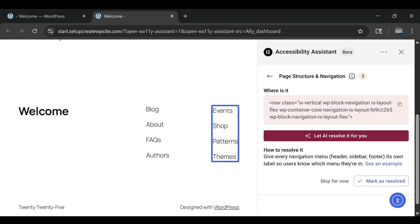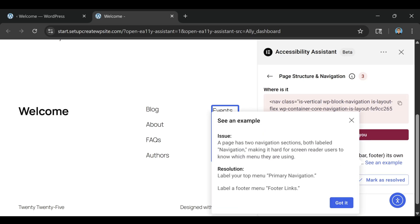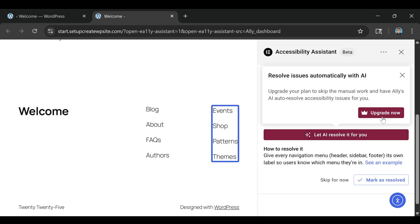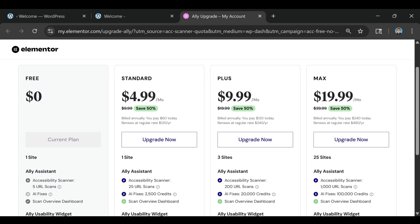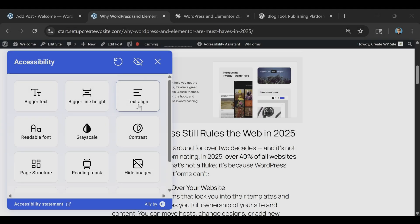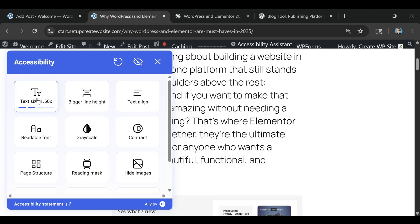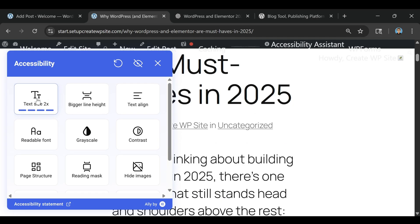And if you want to give your visitors direct control over their experience, the usability widget is a game-changer. In just seconds, you can add a fully customizable accessibility menu to your site. No coding needed. Visitors can adjust contrast, resize text, pause animations, enable keyboard navigation, underline links, and more.